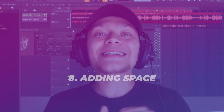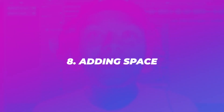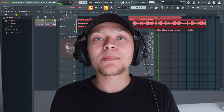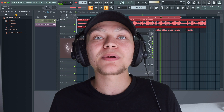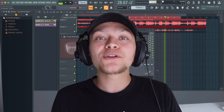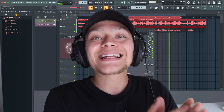Step number eight is adding space by using reverb. Now this is one of my favorite parts about the mixing process as well, because if you use the wrong reverb, it's not going to sit right with the beat.